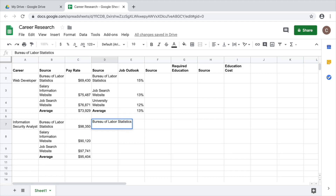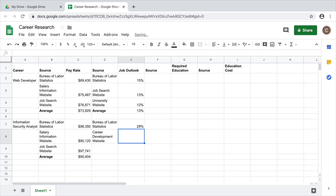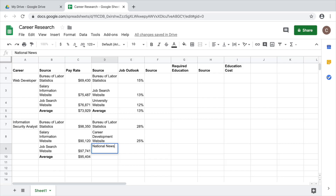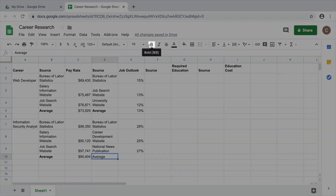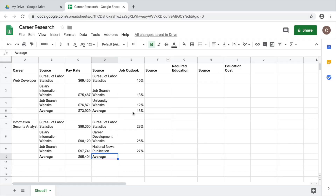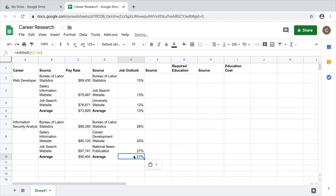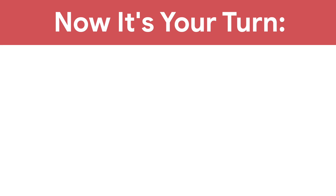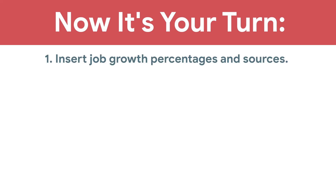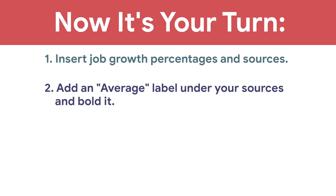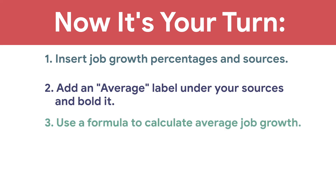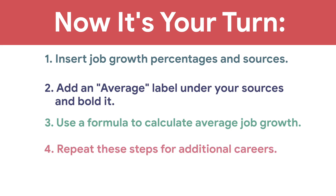Then repeat these steps to learn about the Job Outlook for additional careers. Now it's your turn: insert job growth percentages and sources, add an AVERAGE label under your sources and bold it, use a formula to calculate average job growth, and repeat these steps for additional careers.